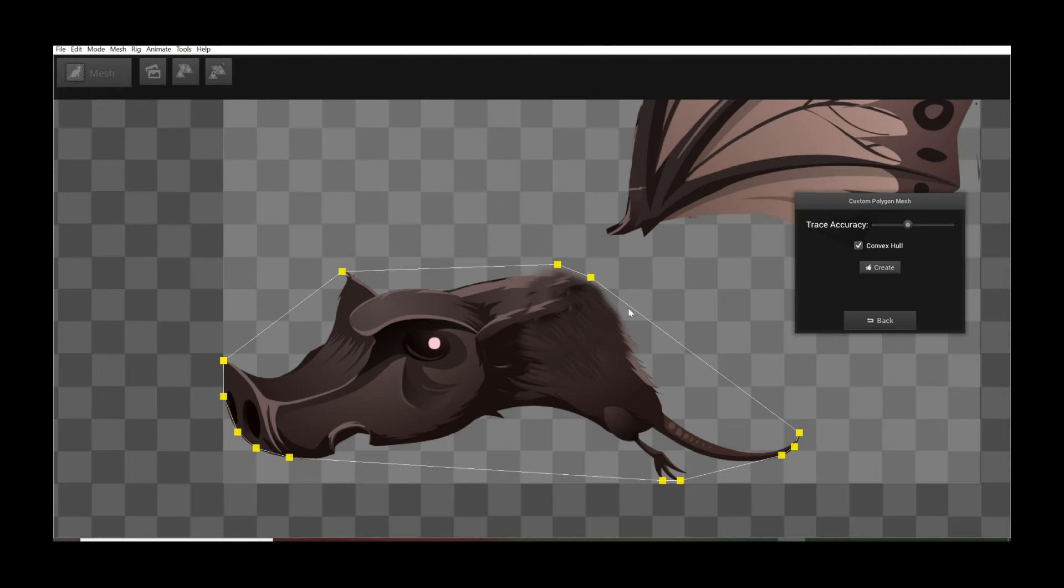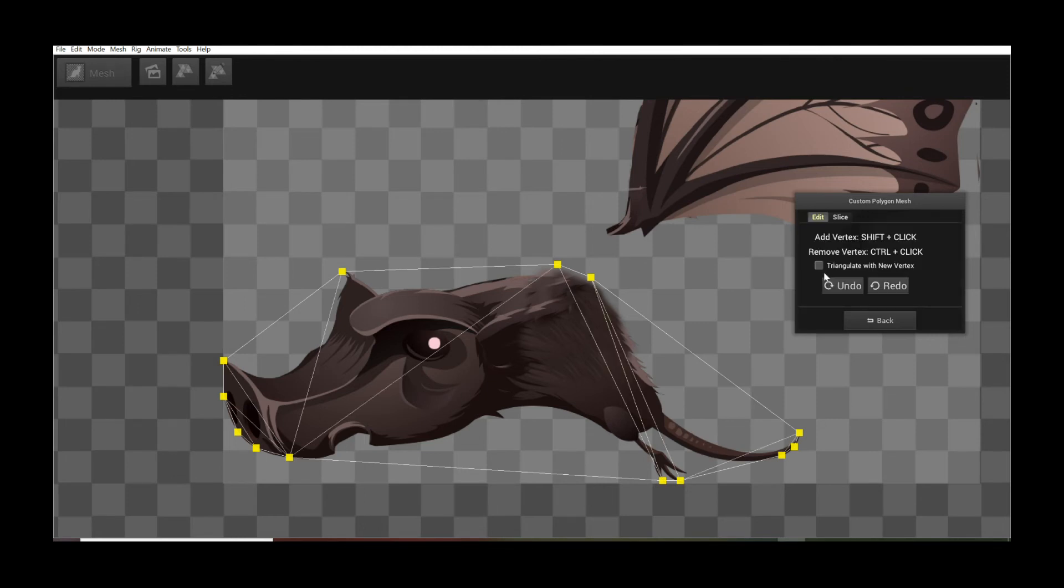So if you can get away with that, you can use the Convex Hull feature because it actually results, if I click Create, in very few polygons. So it's really optimal for many game engines, especially if you're deploying this on a mobile device.